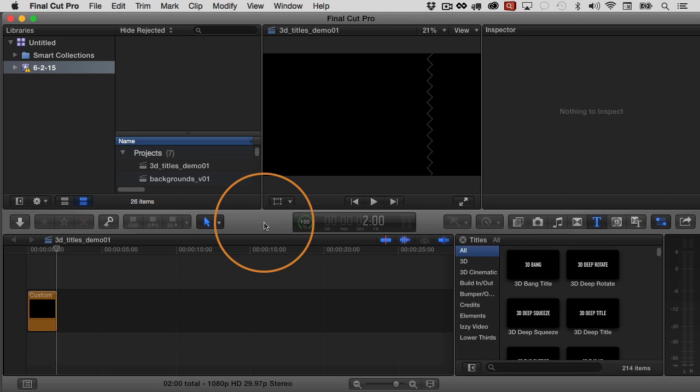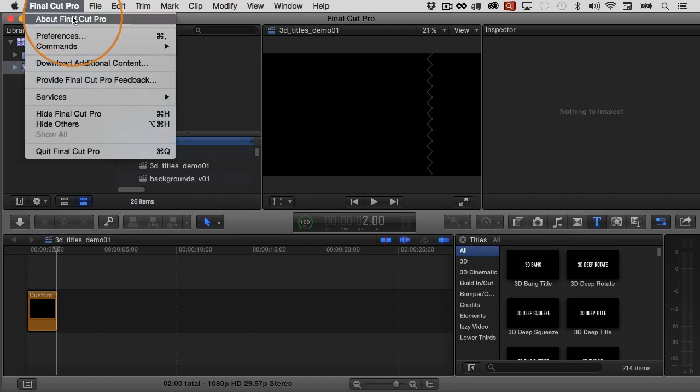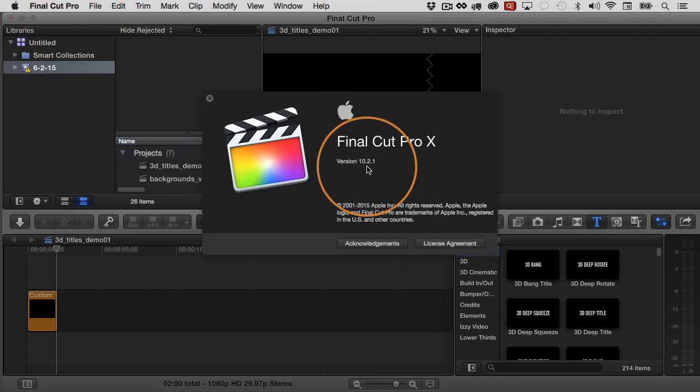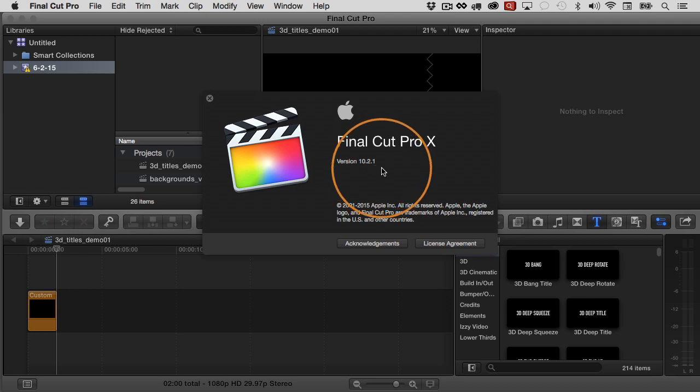Hello again, it's Izzy here. In this video, I'm going to share with you a workflow tip that can appear to magically multiply the number of 3D titles that you have readily available to you in Final Cut Pro. Before I share with you the solution, I want to go over the problem first. Let's start with a little background. Let's go to Final Cut Pro and then about Final Cut Pro. I'll show you my version that I'm using for this video is 10.2.1.